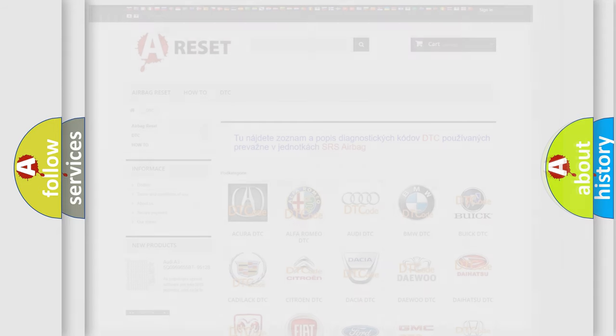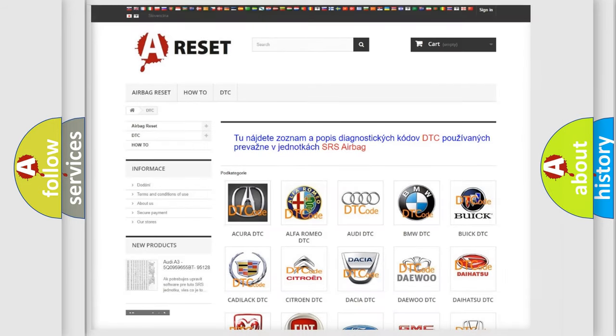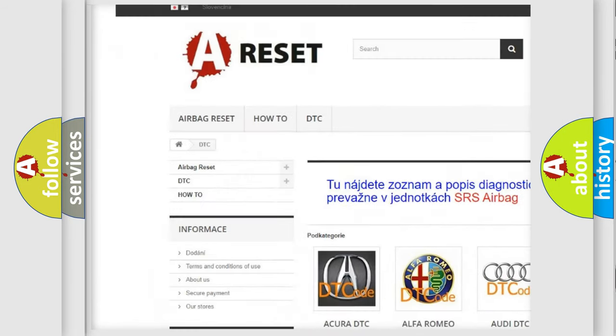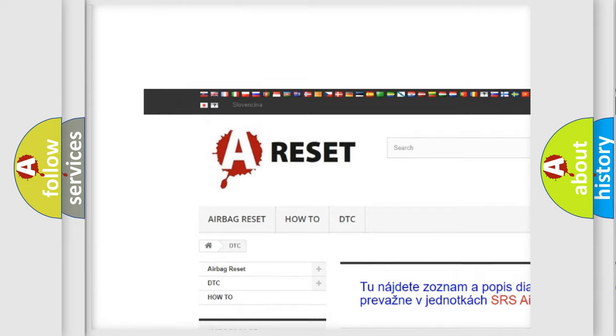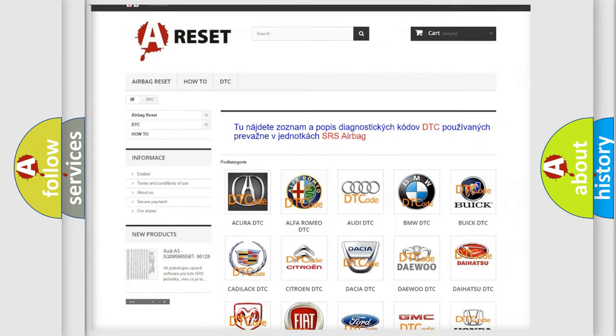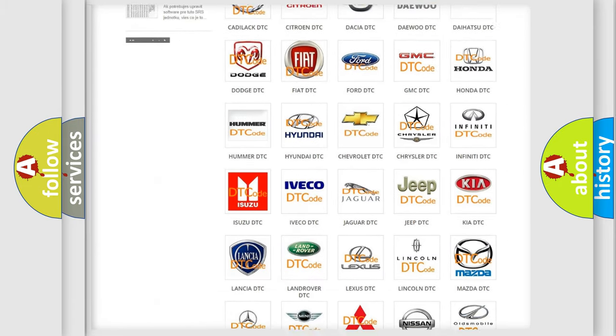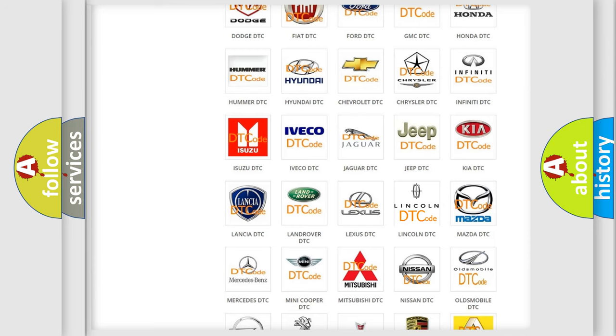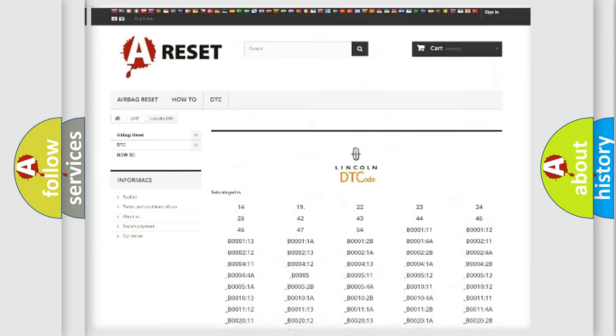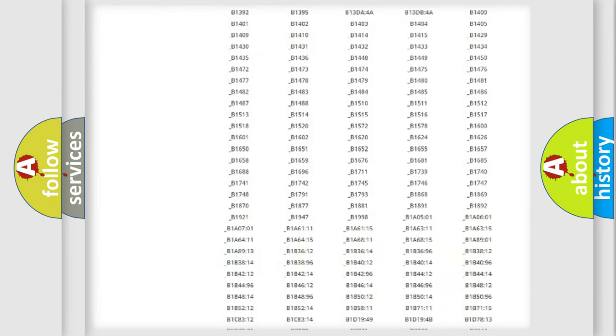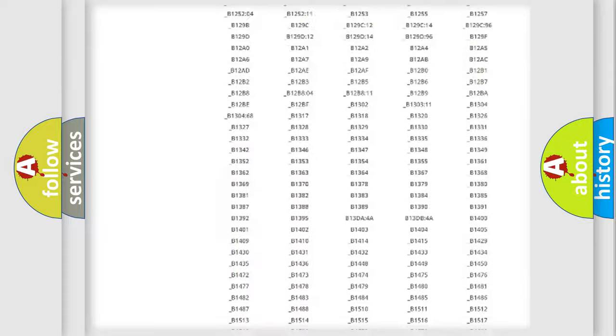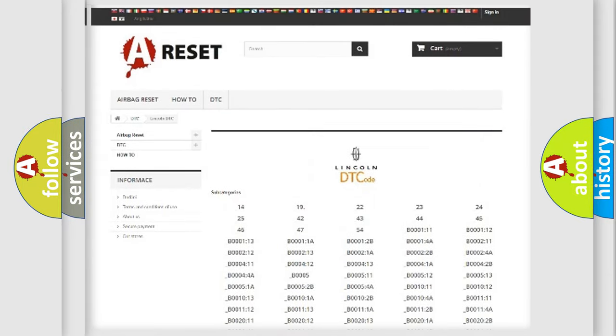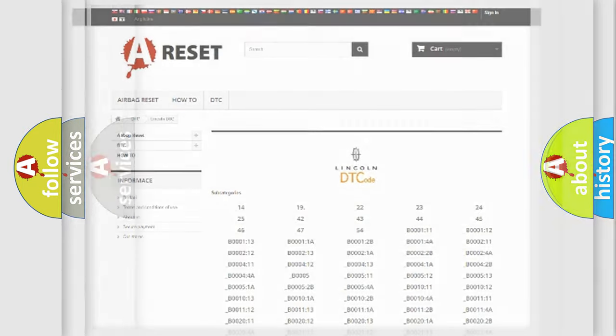Our website airbagreset.sk produces useful videos for you. You do not have to go through the OBD2 protocol anymore to know how to troubleshoot any car breakdown. You will find all the diagnostic codes that can be diagnosed in a link and vehicles, and many other useful things.